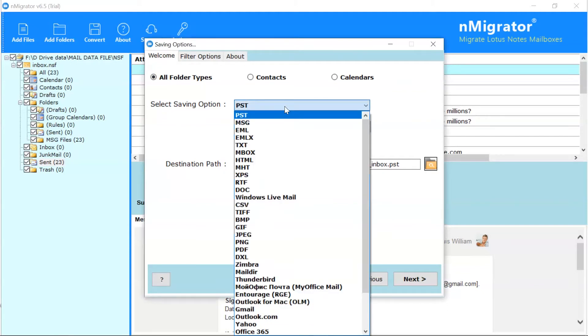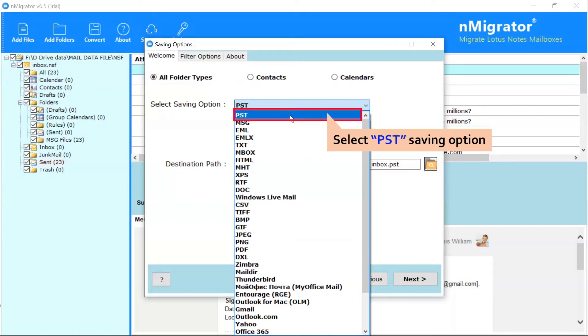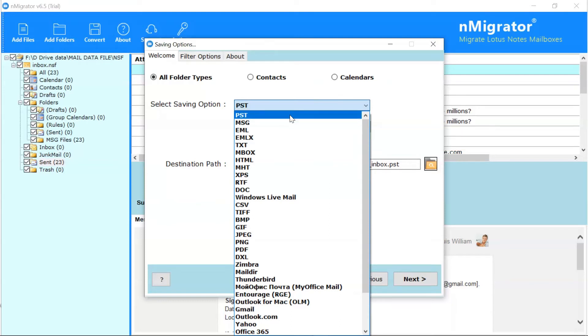The software provides more than 25 saving options to download Lotus Notes emails: email, mbox, pdf, etc. Here, we select a PST file format to convert Lotus Notes emails.